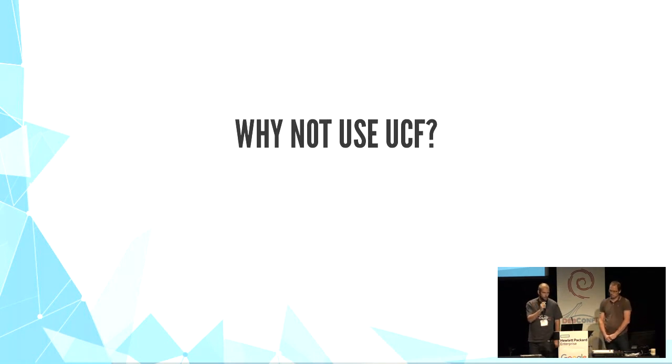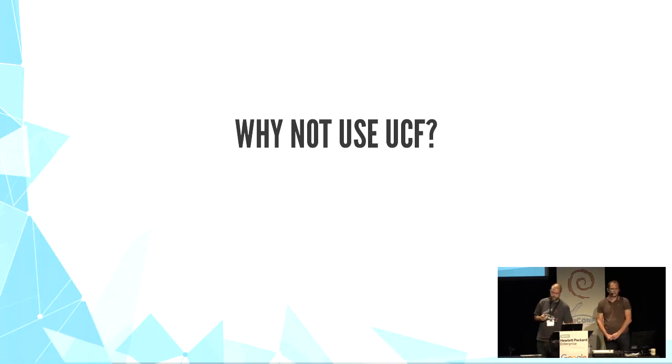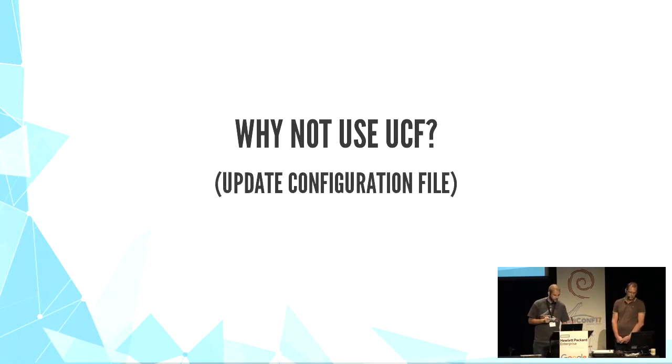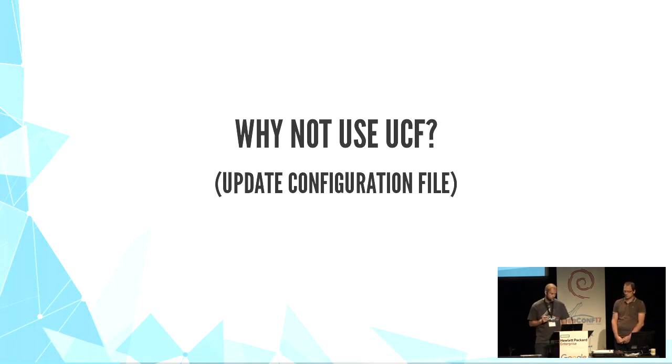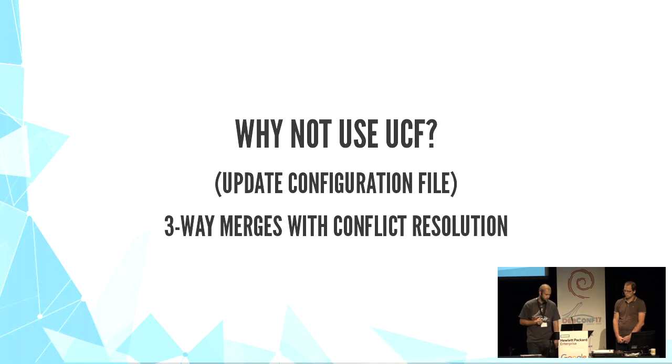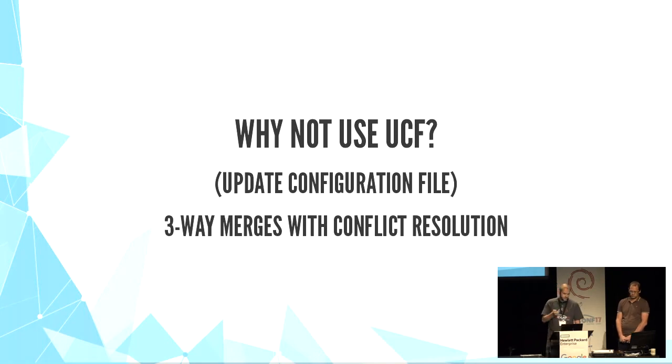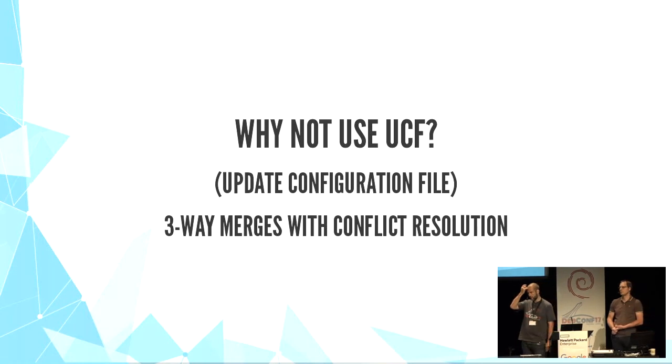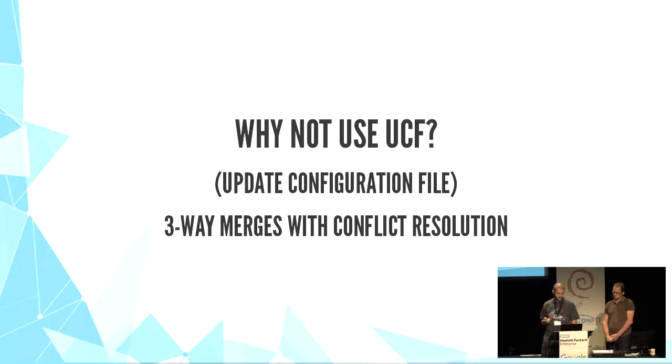And why not use UCF? UCF stands for update configuration file. It's a tool for preserving user changes in config files. It uses three-way merge. Then it tracks the original content and can merge if needed. It's even compatible with debconf questions. For example, Samba package uses UCF and debconf, which is great.